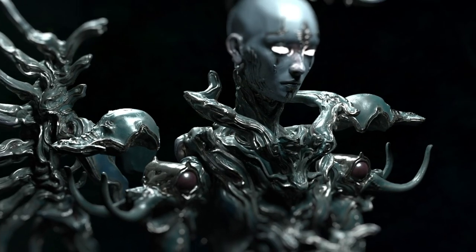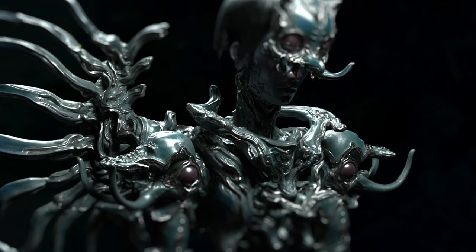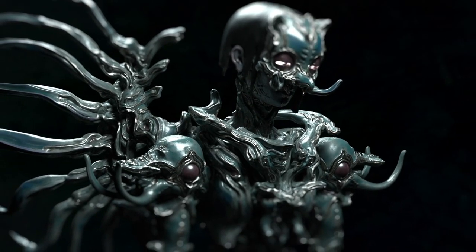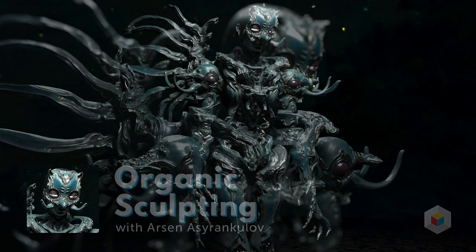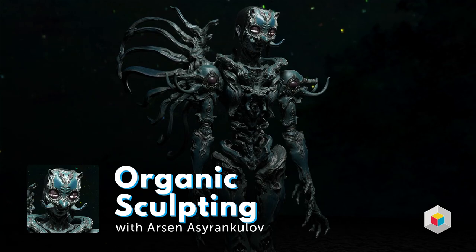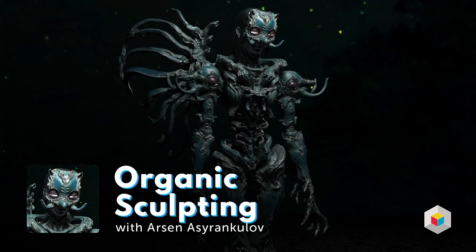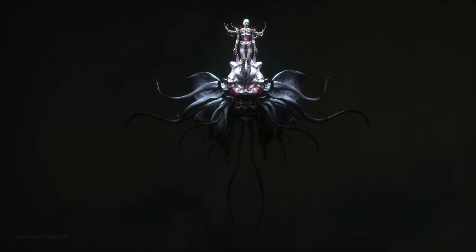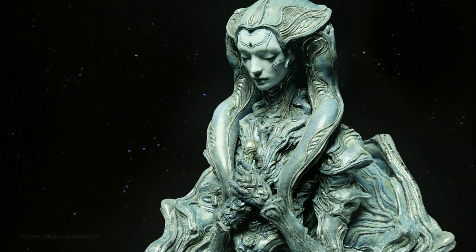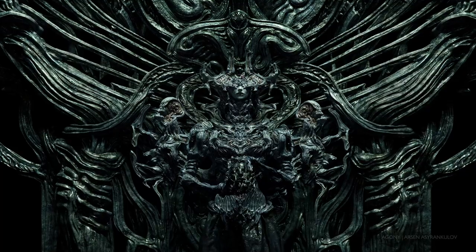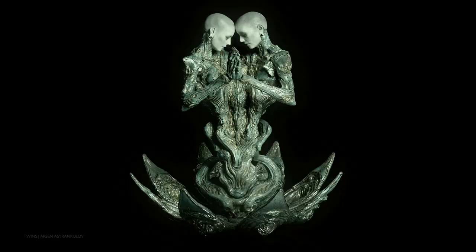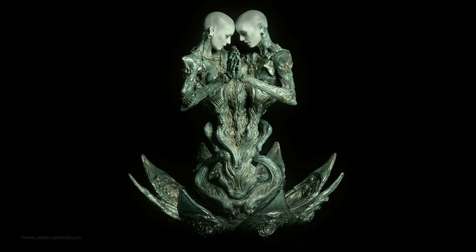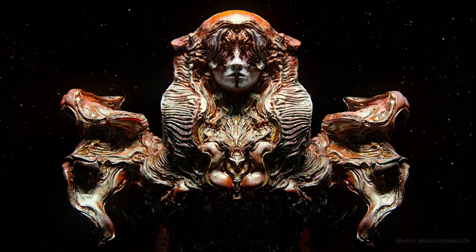Are your sculptures feeling a little stiff? Try going organic. Arsene Asyrenkulov creates 3D concept sculpts of such intricate, flowing detail that they feel like they've been plucked from another world.